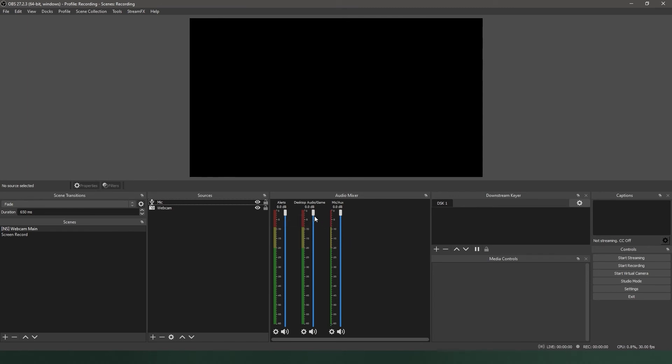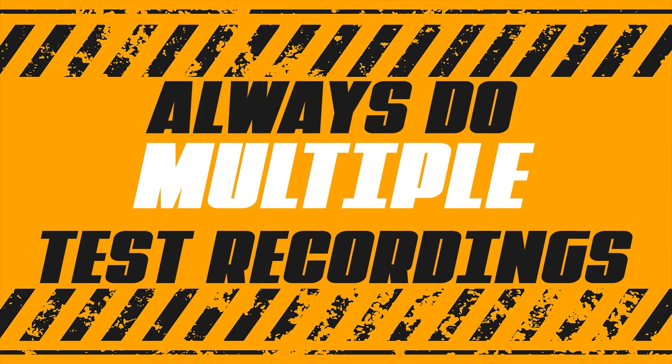Then, make sure you do a test recording. Whenever you change any audio settings, you should always, always, always do a test recording.